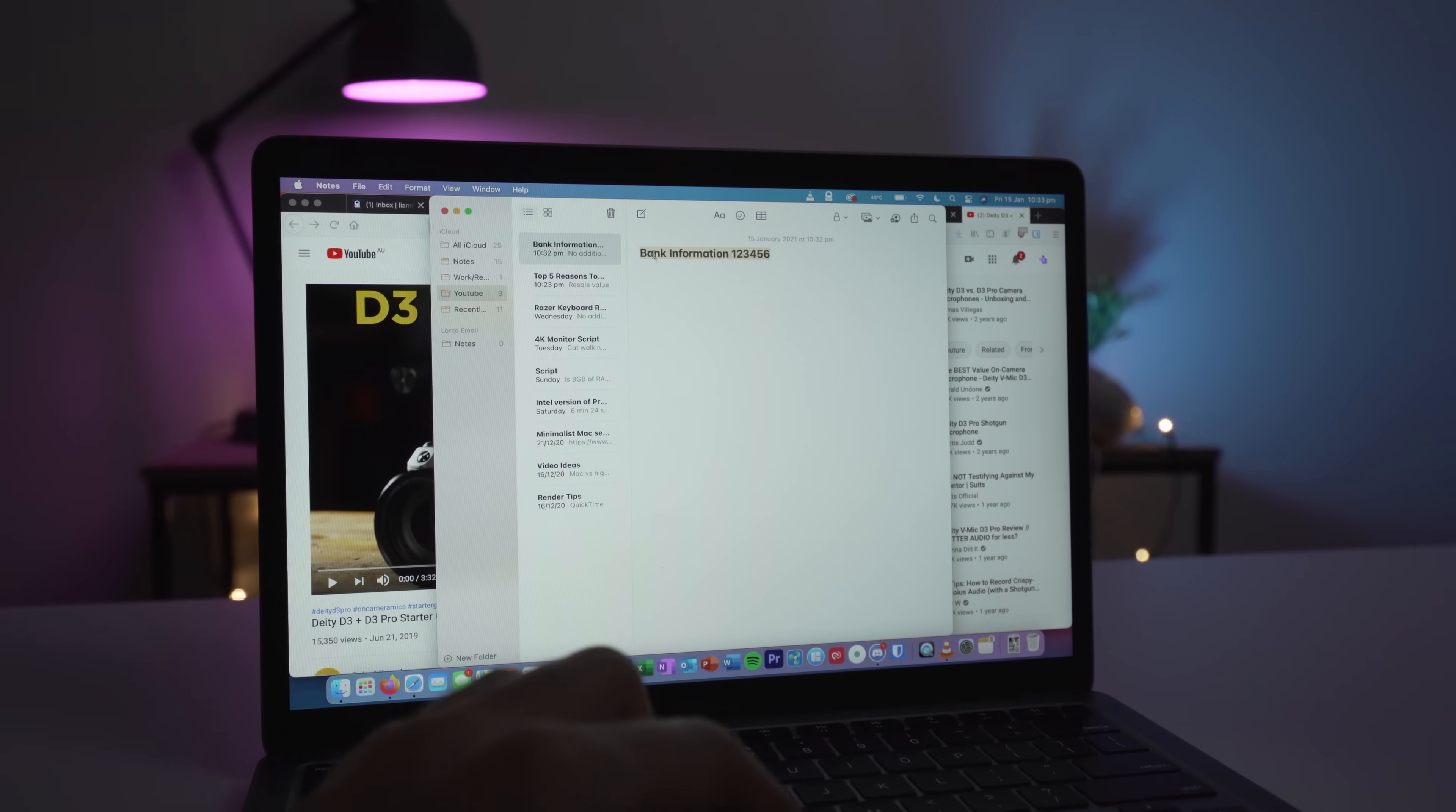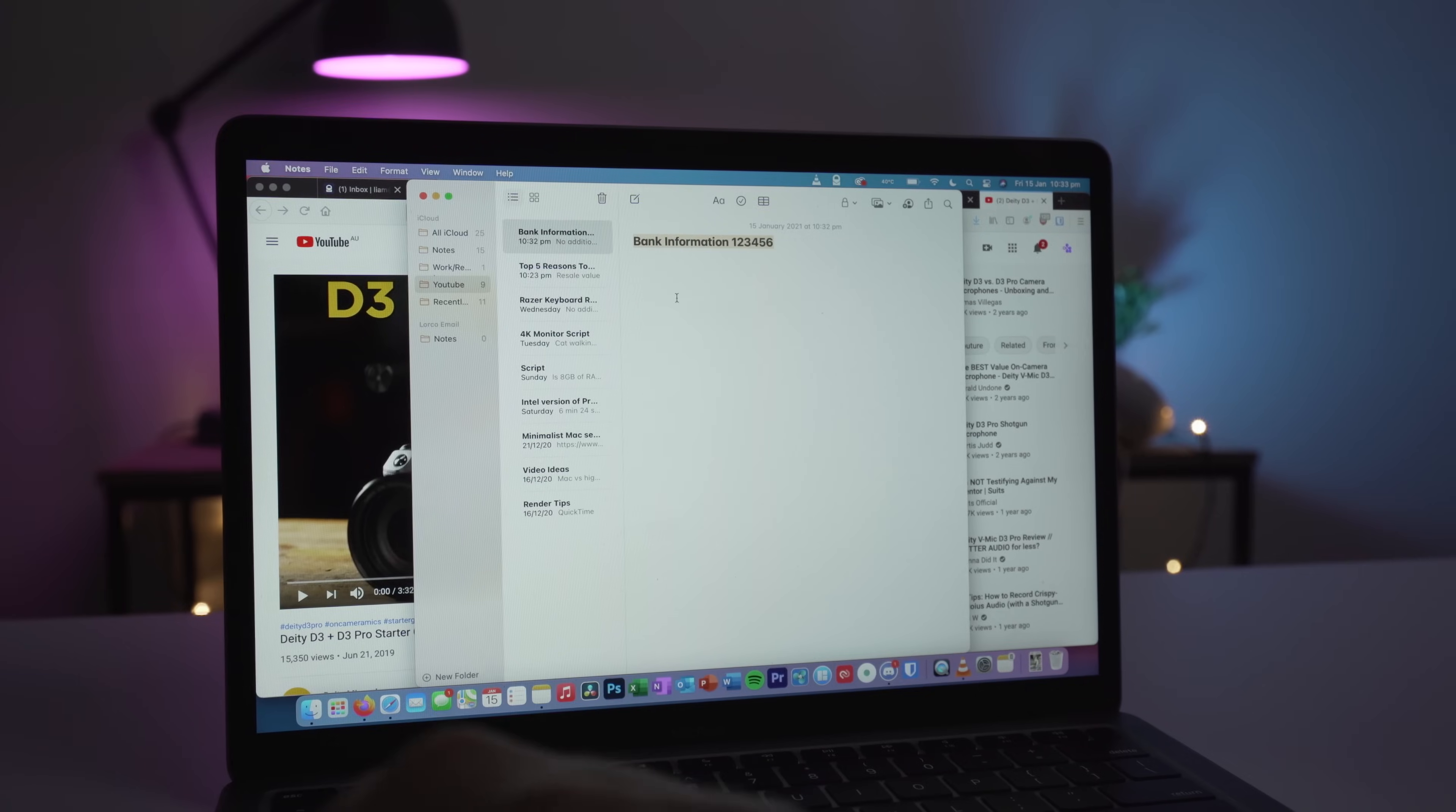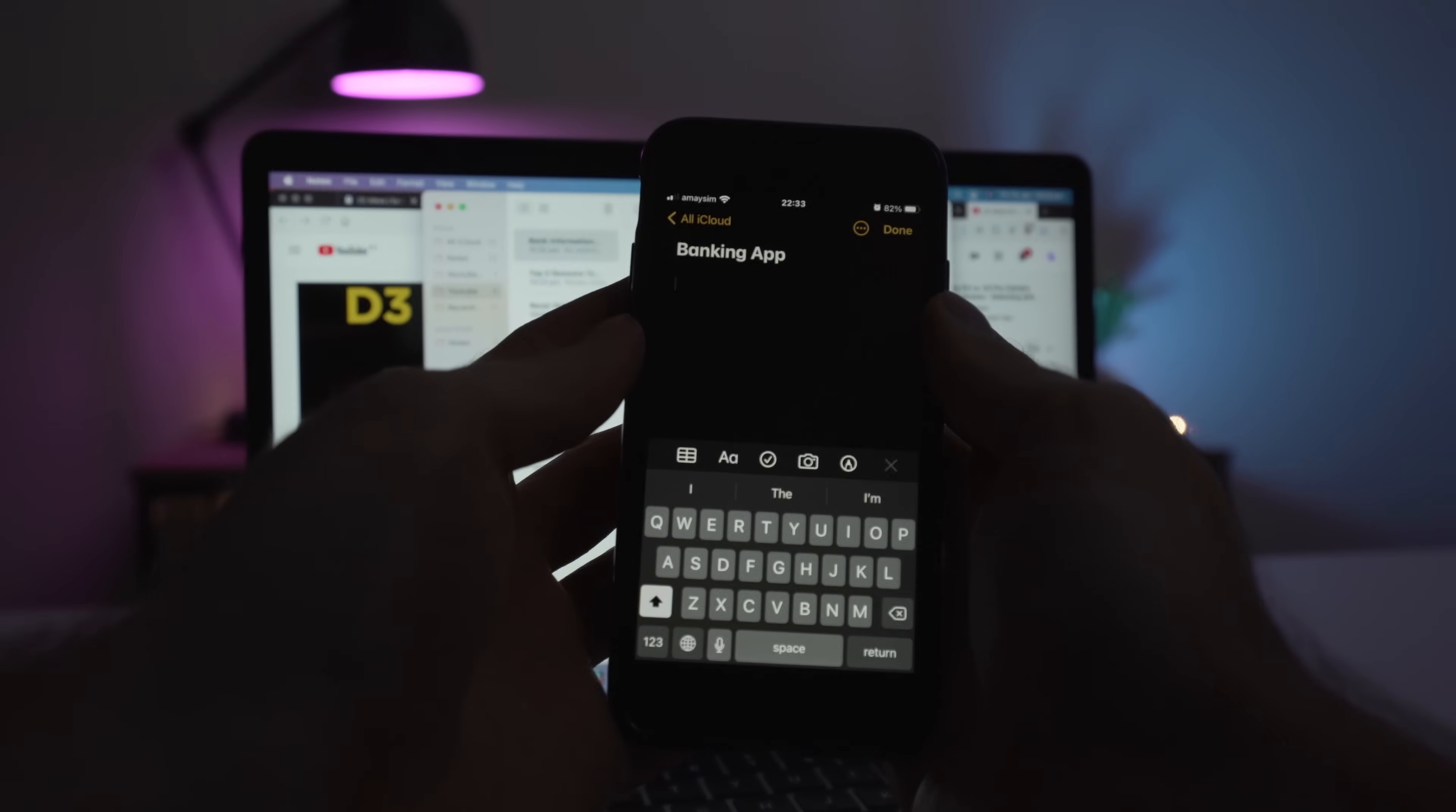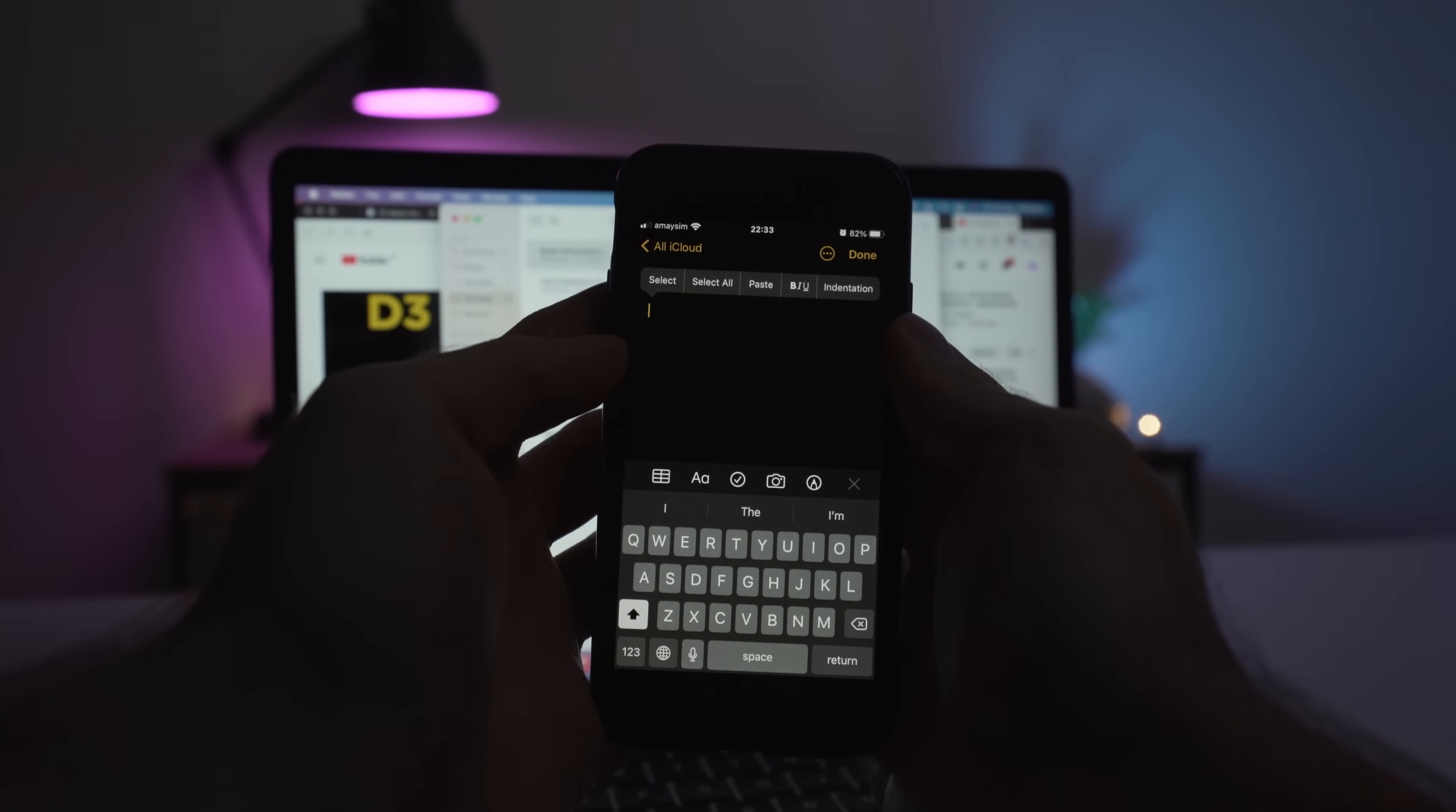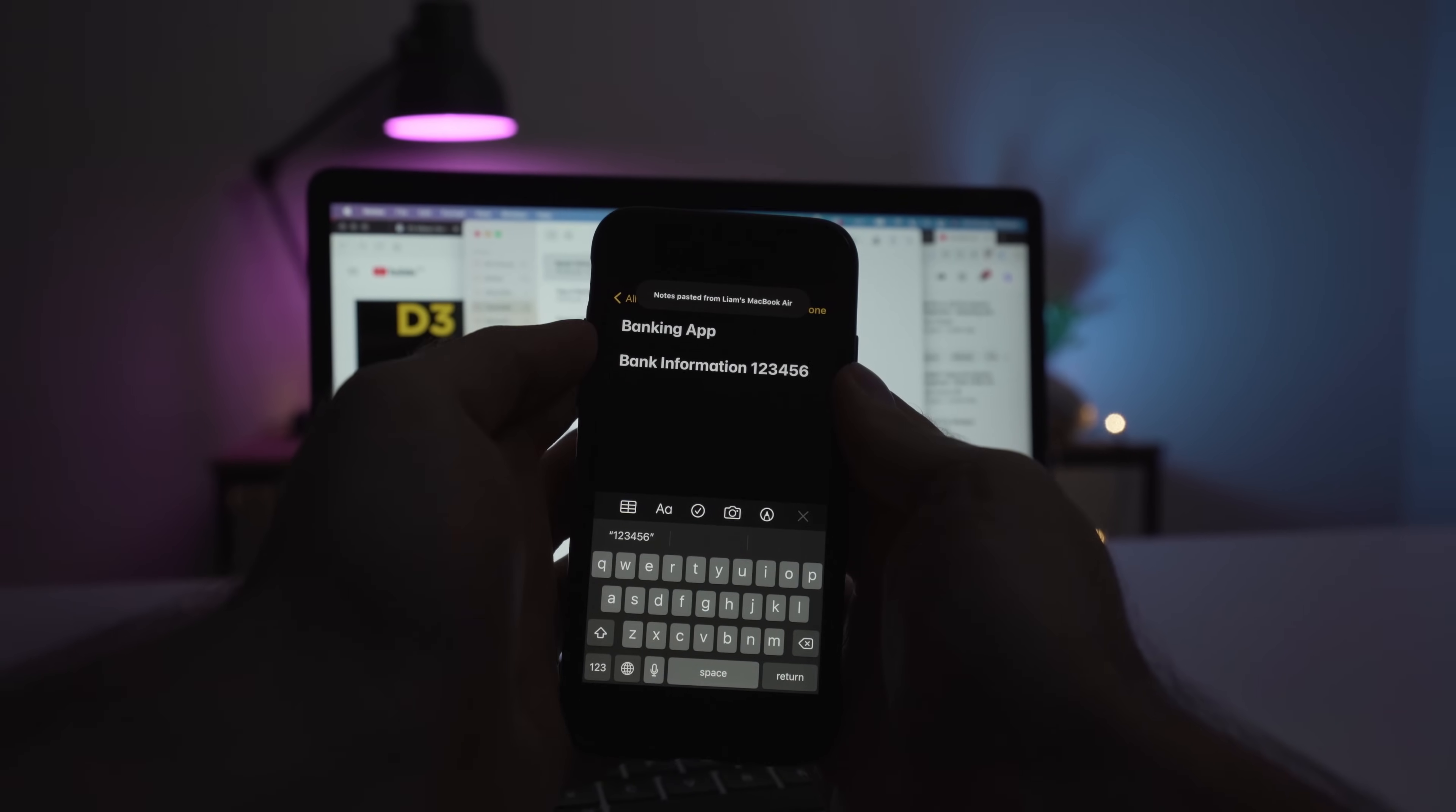For my business, I can copy bank account details in an email on my Mac and paste it into the banking app on my phone to quickly pay invoices.